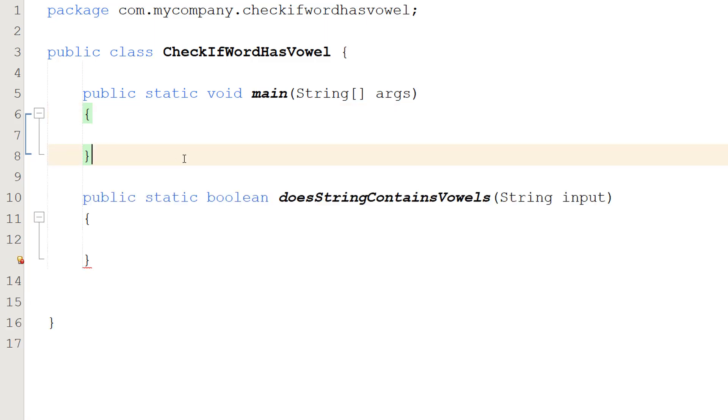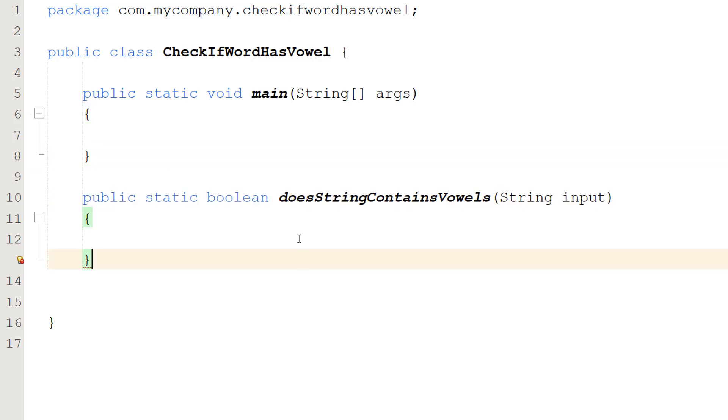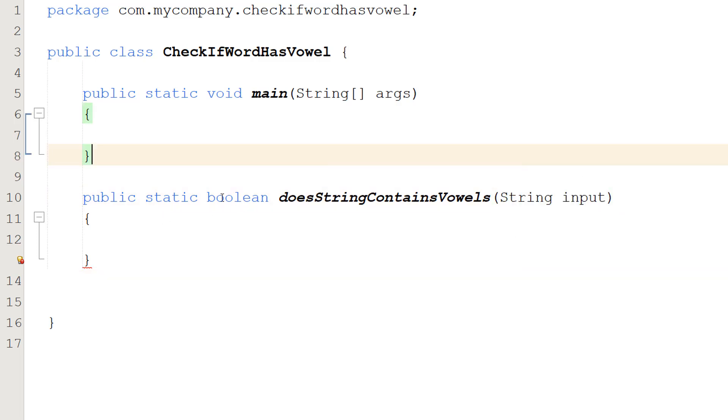We are going to make a boolean function. So we're going to do public static boolean doesStringContainVowels, string input. So this is going to return a true or a false. True if it does contain vowels and false if it doesn't contain any vowels.